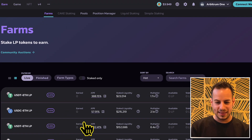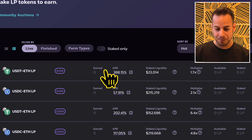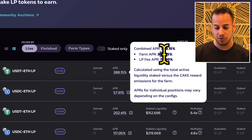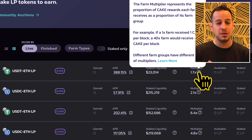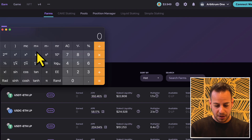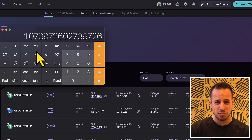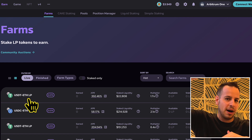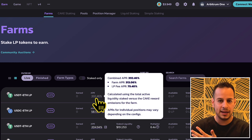Now, if that was mind-blowing, take a look at these farms on PancakeSwap on Arbitrum. Currently, USDT is giving 388% farm APR plus 79% liquidity provision fees APR, on top of CAKE emissions — completely crazy. So if you take 3092% divided by 365, that's almost 1.1% a day — 30% a month. You can do this exact strategy with a range, for example buying Ether at $3K and selling at $4K, generating fees and making 1% a day on your capital.